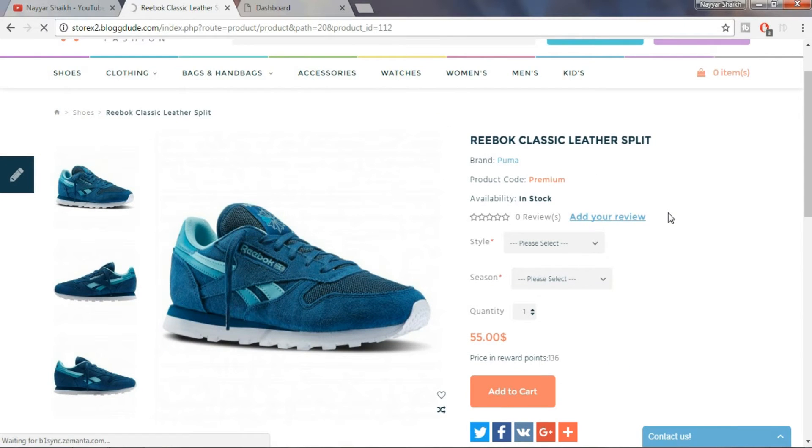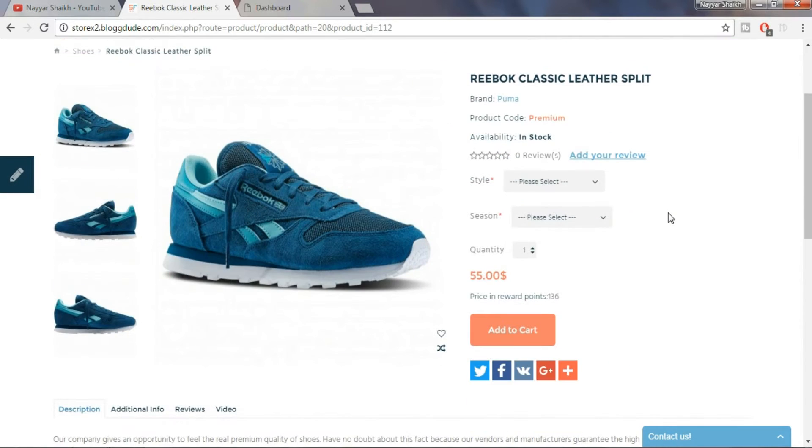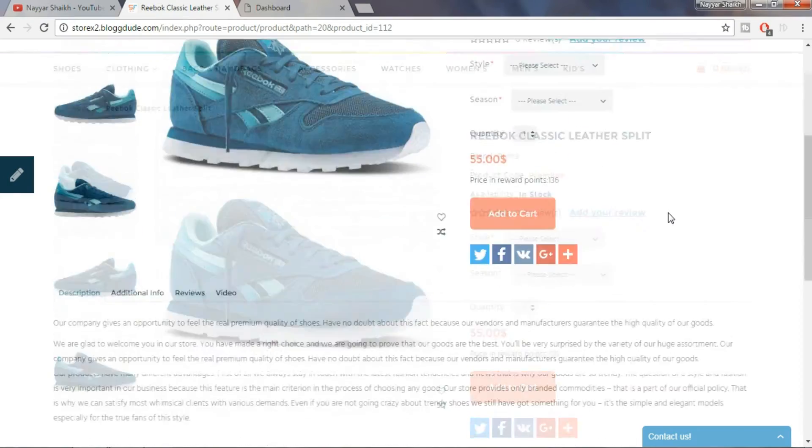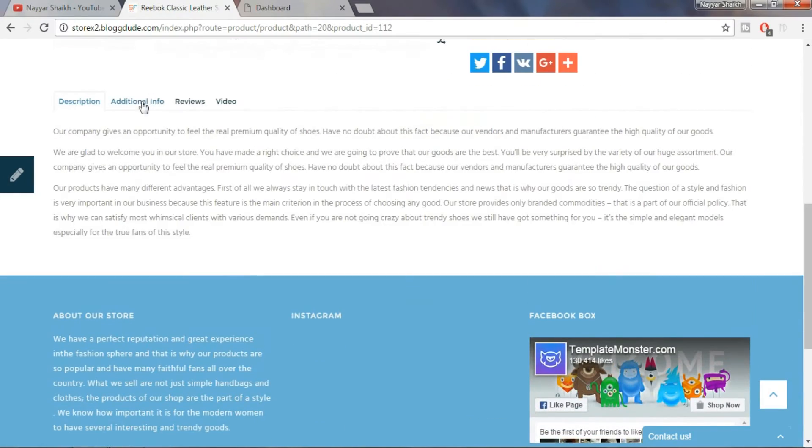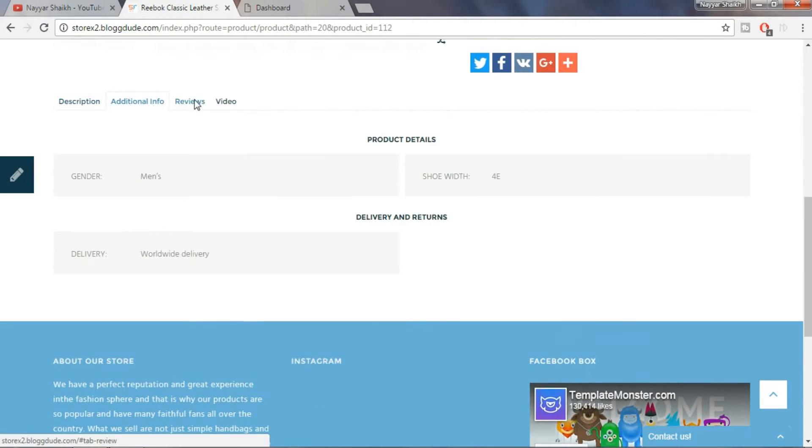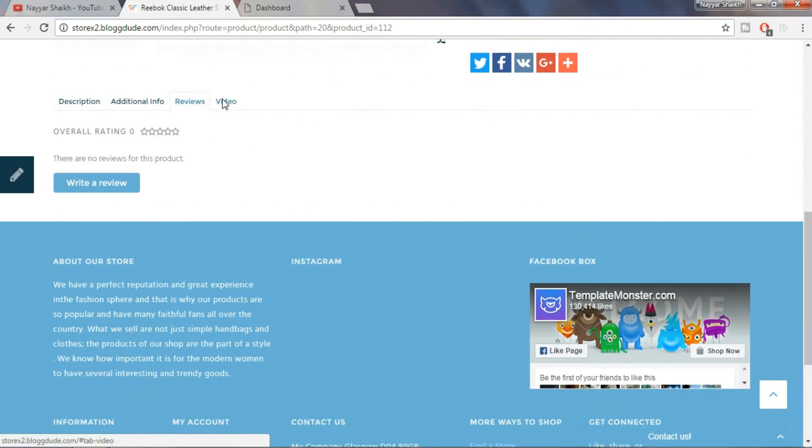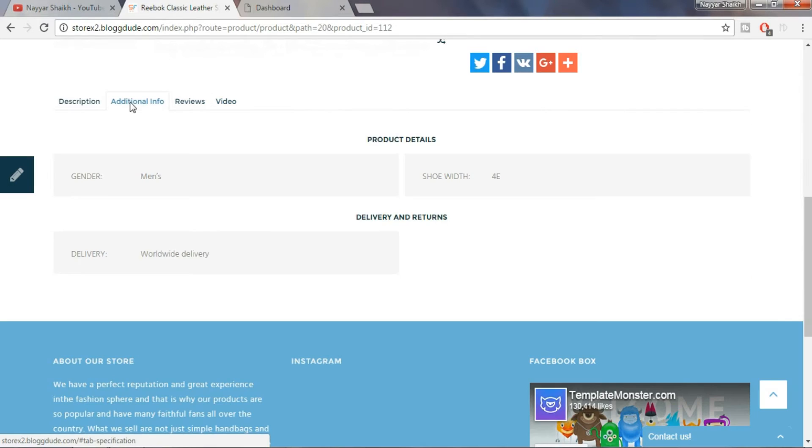Now let's open the product and see the product design. As you can see the product page is also awesome, well crafted and professionally built.